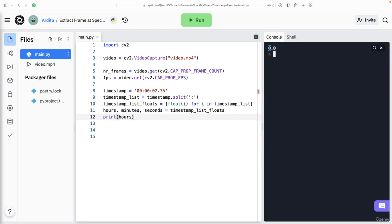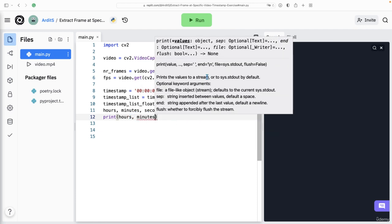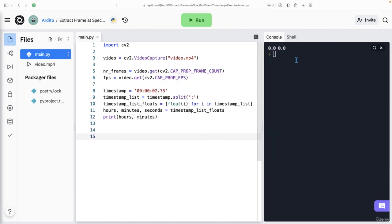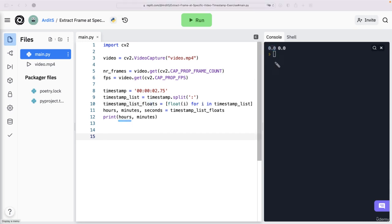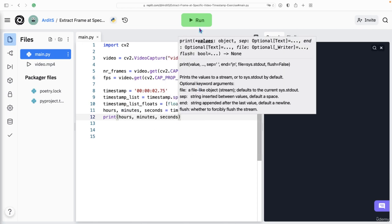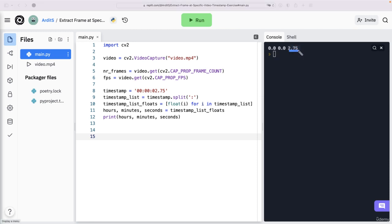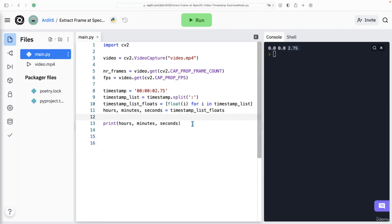So 00, you get the hours. And if I add minutes here, minutes is also 00. So 00 for hours, 00 for minutes. And again, we also get seconds which is 2.75. So we have the timestamp as numbers.